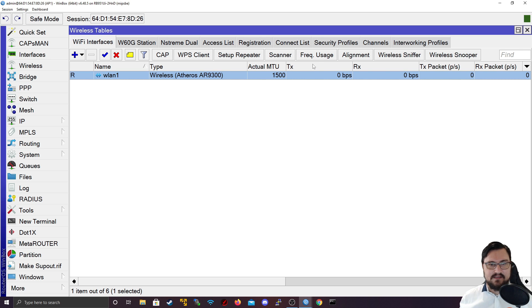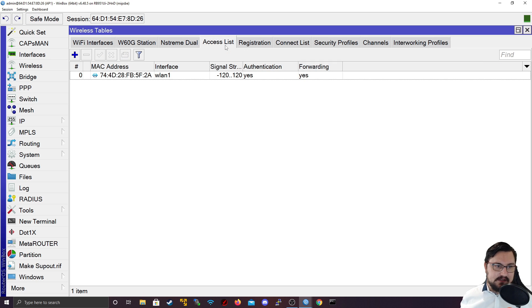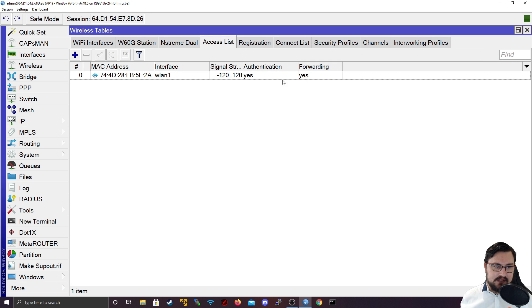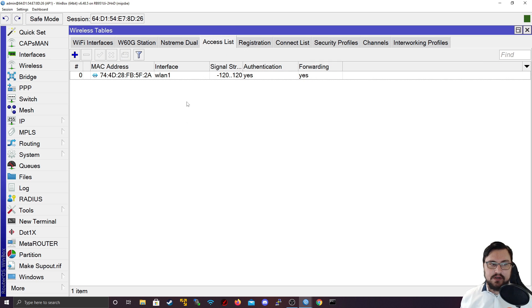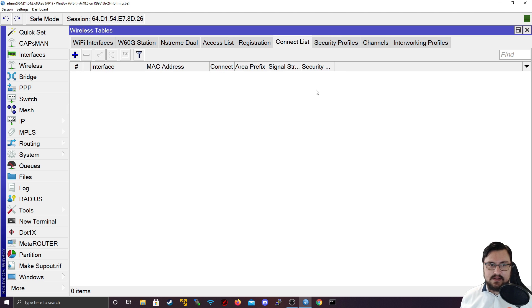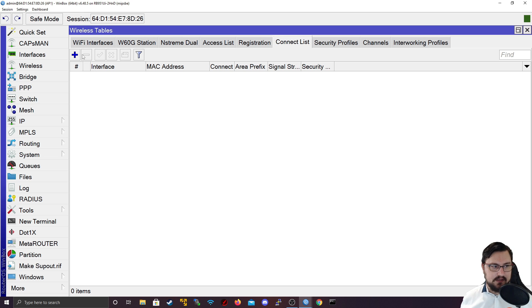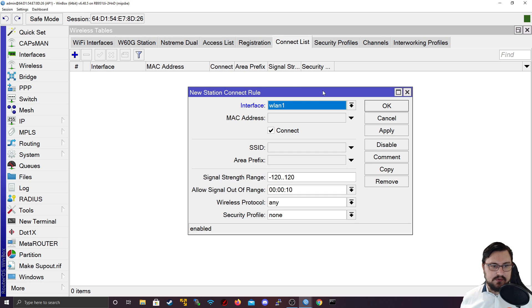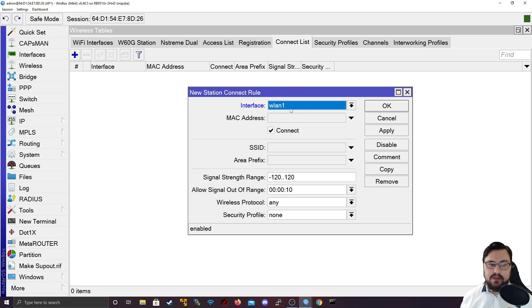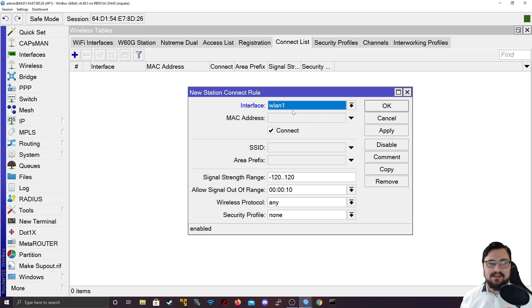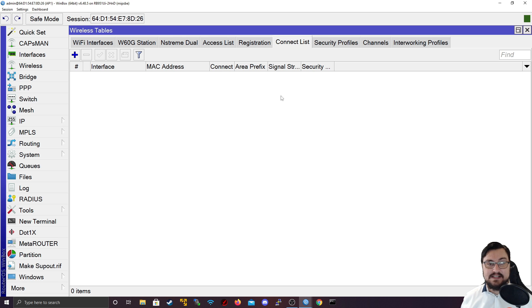Access list you've seen now - it's how the access point can determine who can connect to it. Now the connect list does the exact opposite. It dictates what you can connect to. So if you set up something in a connect list, this will essentially mean that you can only connect to that MAC address. That is what connect list does. I'm going to set this up from the client's perspective.